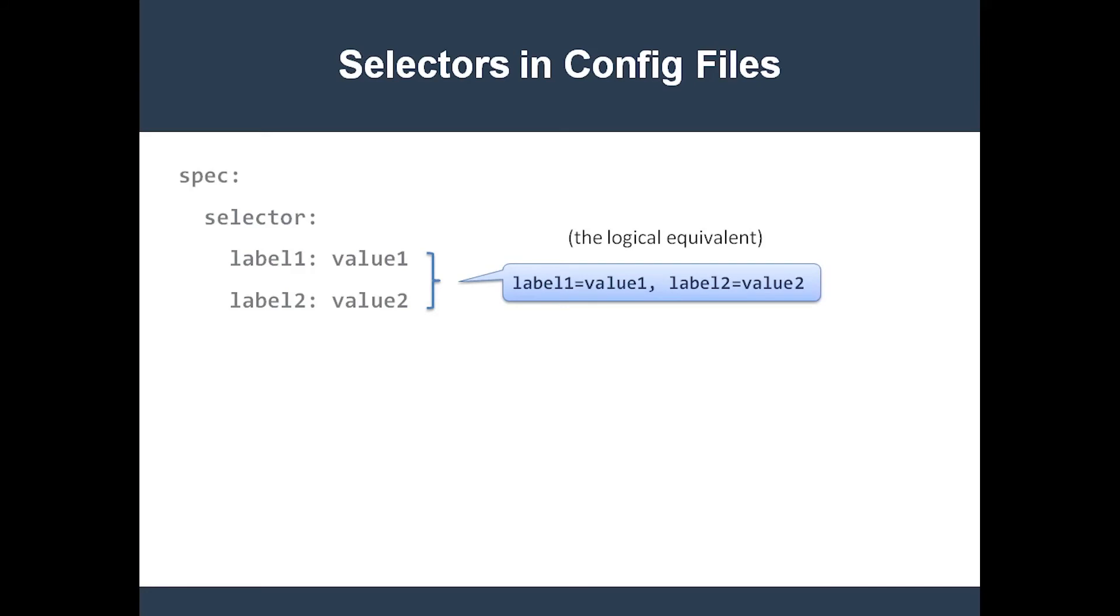However, there are limitations with this old style of selector field. For instance, you cannot express set-based selectors with this field.